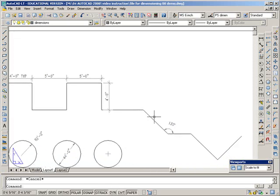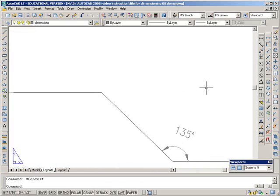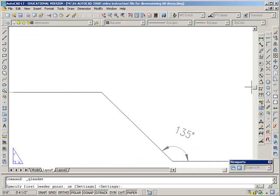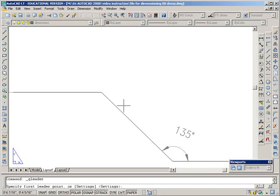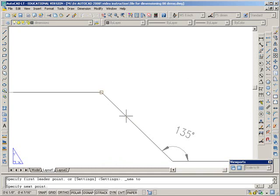Sometimes you might want to do a leader line for some notes. And that would be this icon here, quick leader. You click it. It says specify first leader point. And that's the point that your arrow tip will touch. So you can see my snap is pulling me here. So I'm going to go and get my nearest snap. And go right there.